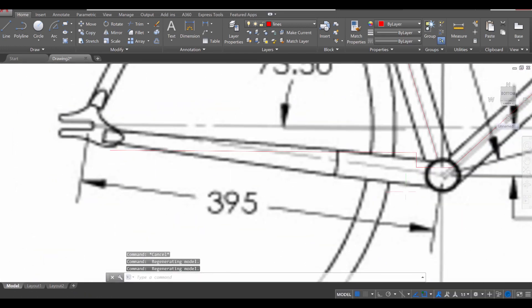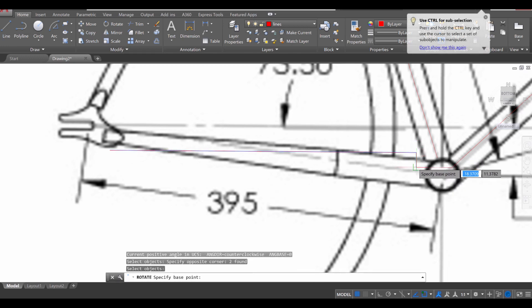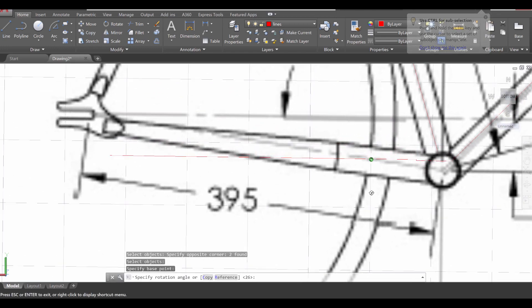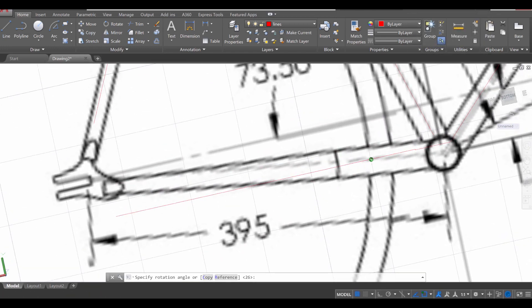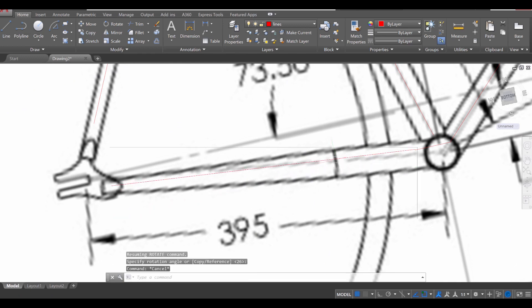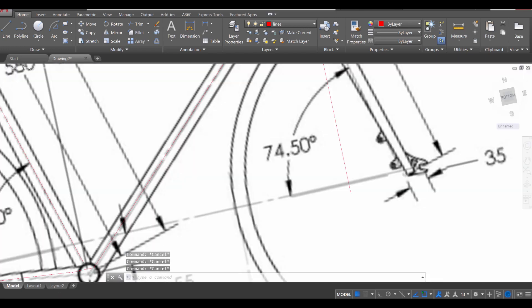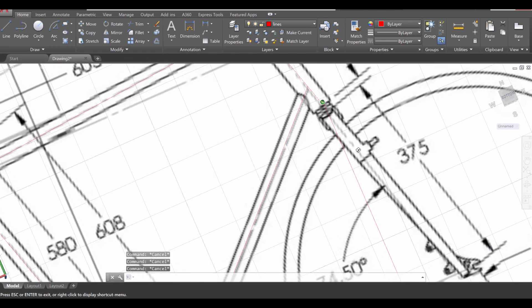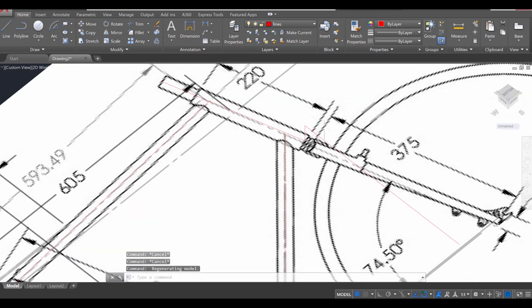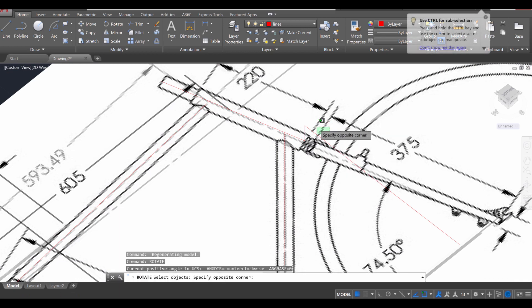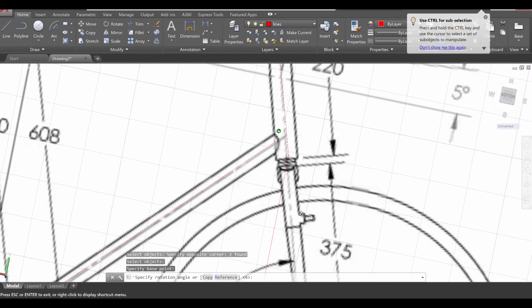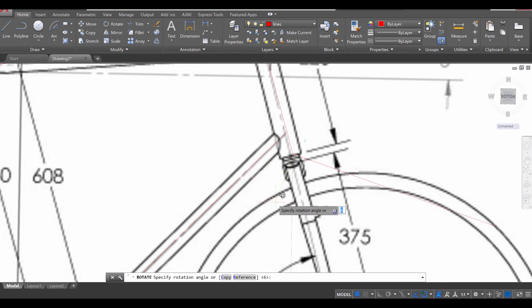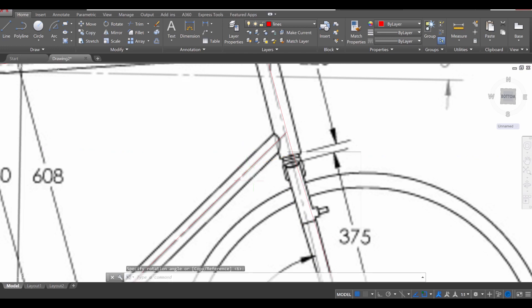We'll do this one next. ROT enter, select these two, enter, and then click on the middle point there to get an adjustment and I'm going to adjust it to there. And then I'm going to lastly head over to this final one here. ROT enter, select those two, enter, and then click there, adjust my view and get this one in place. There we go.